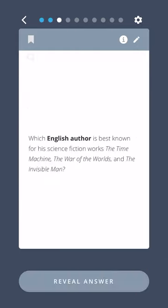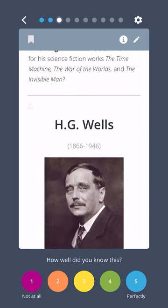Which English author is best known for his science fiction works The Time Machine, The War of the Worlds, and The Invisible Man? H.G. Wells.